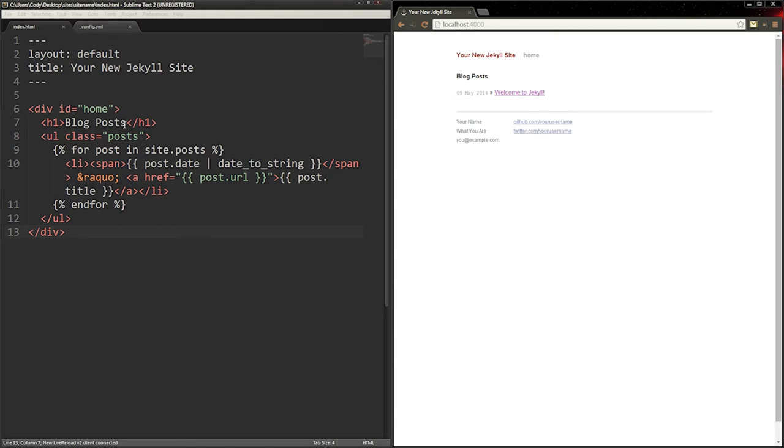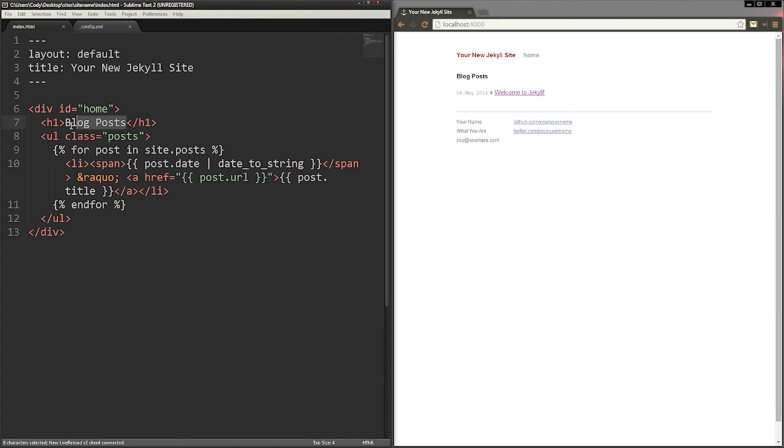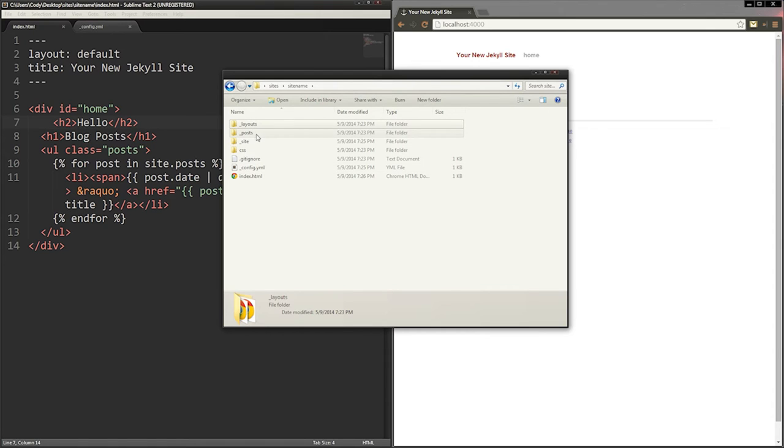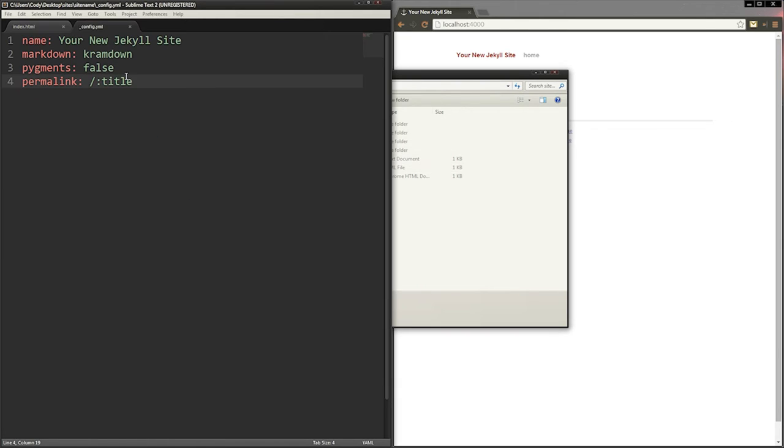Jekyll's folder structure is a bit weird, so let me try to explain. Folders that begin with an underscore are either part of Jekyll's site building process or ignored by Jekyll when it builds your site. The configuration file has data that tells Jekyll how you want your site to be built.